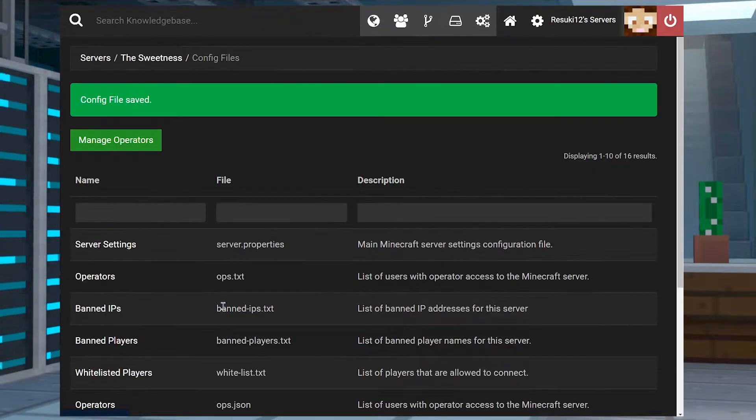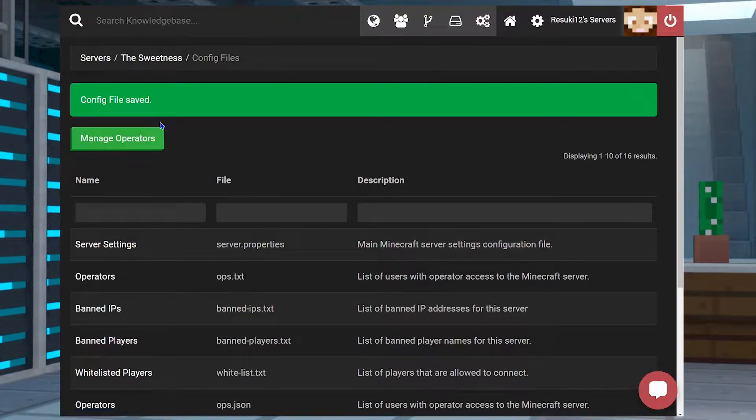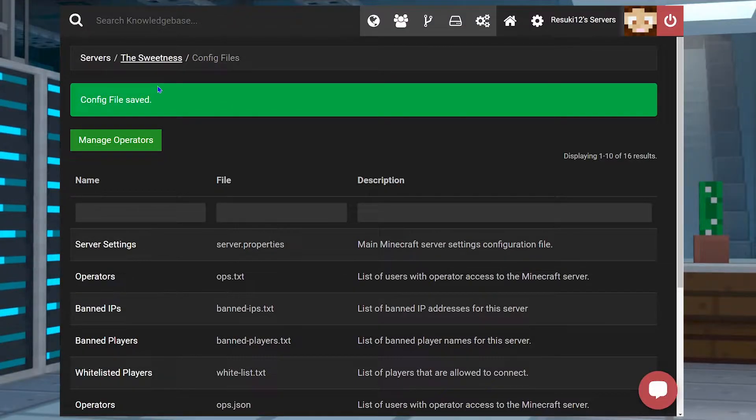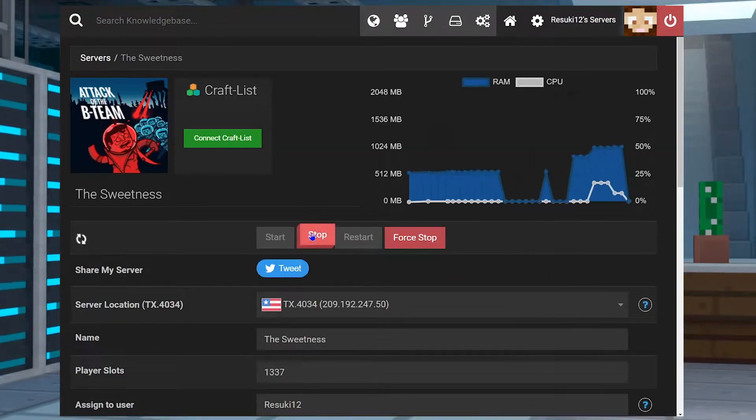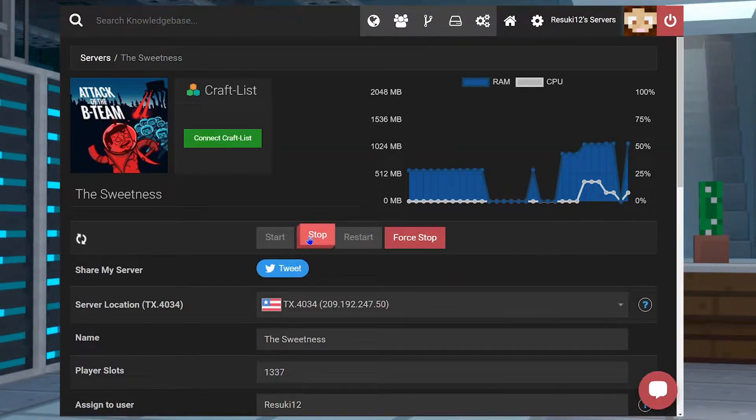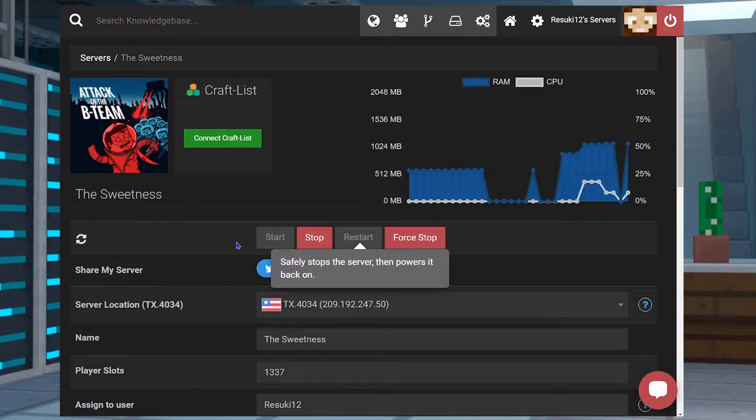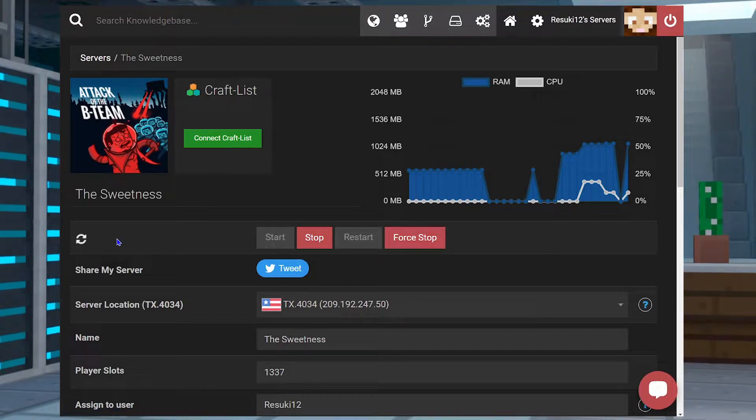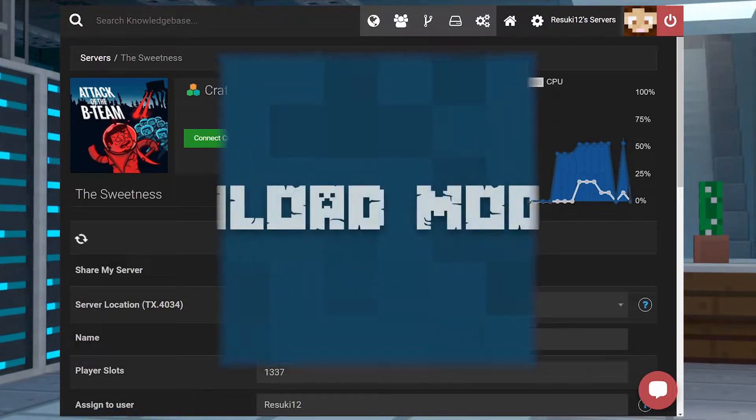And then, once you see the save file has been saved, you're going to head back to the main page of your panel by clicking the name of your server at the top, and you're going to either start or restart your server once more, just to make sure everything is all good.